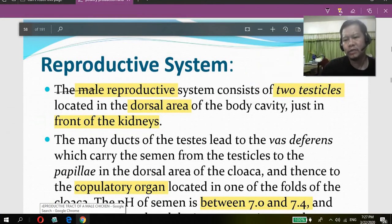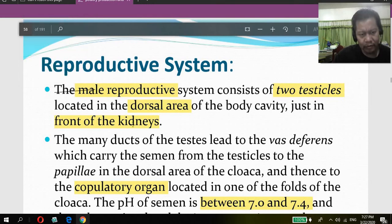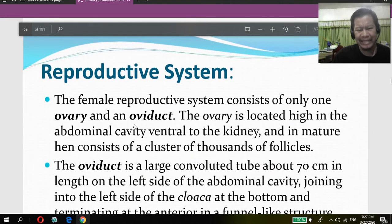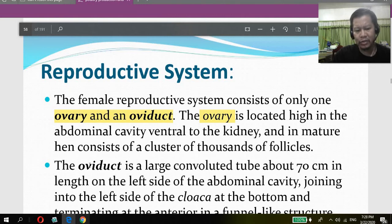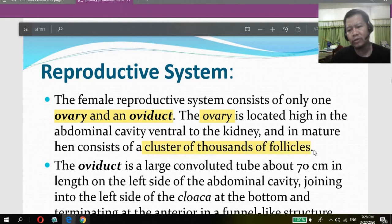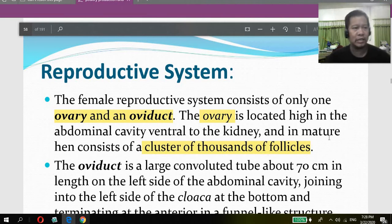Now let's proceed with the female reproductive organ. The female reproductive system consists of only one ovary and oviduct. The ovary is located high in the abdominal cavity, ventral to the kidney. In a mature hen, the ovary consists of clusters of thousands of follicles — those yellow spheres visible when you slaughter a hen.